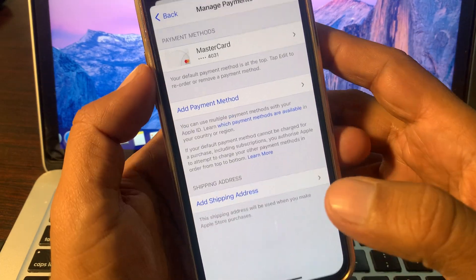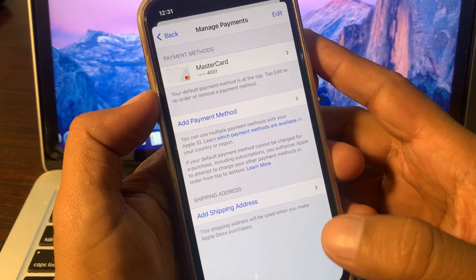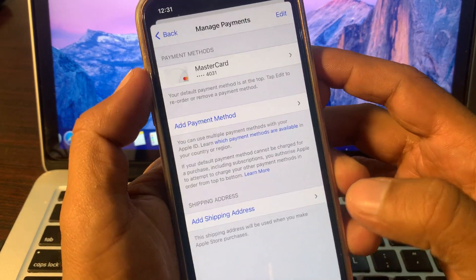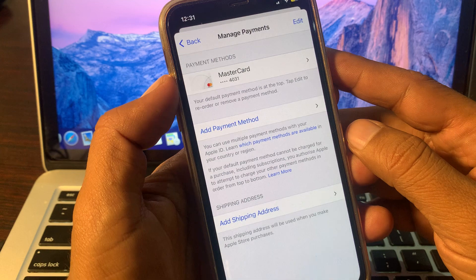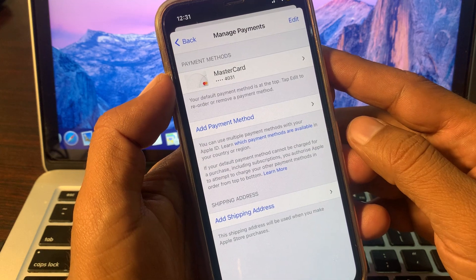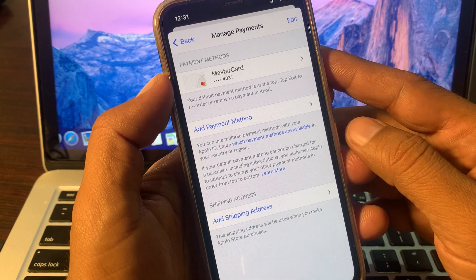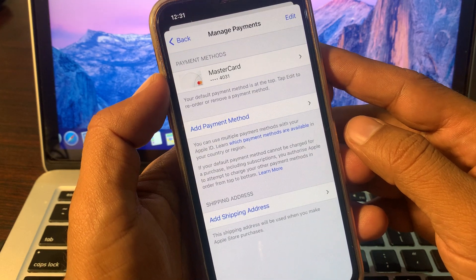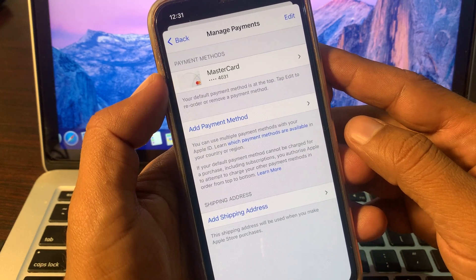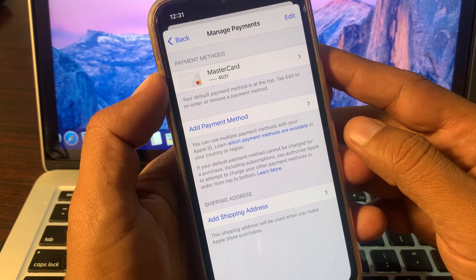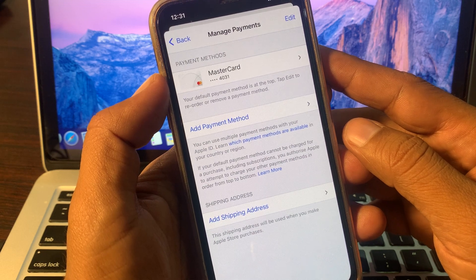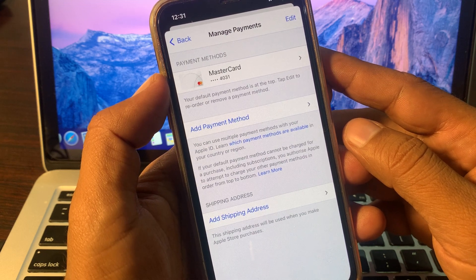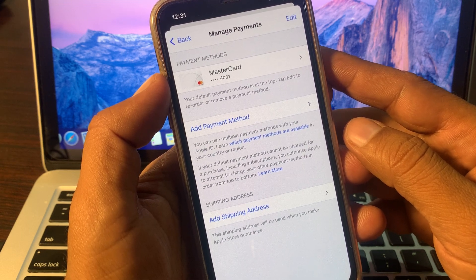Hey, what's up guys, welcome back to another video. Today I'm going to show you how to remove a payment method from your iPhone, iPad, or any other iOS device. So let's get started without wasting any time.